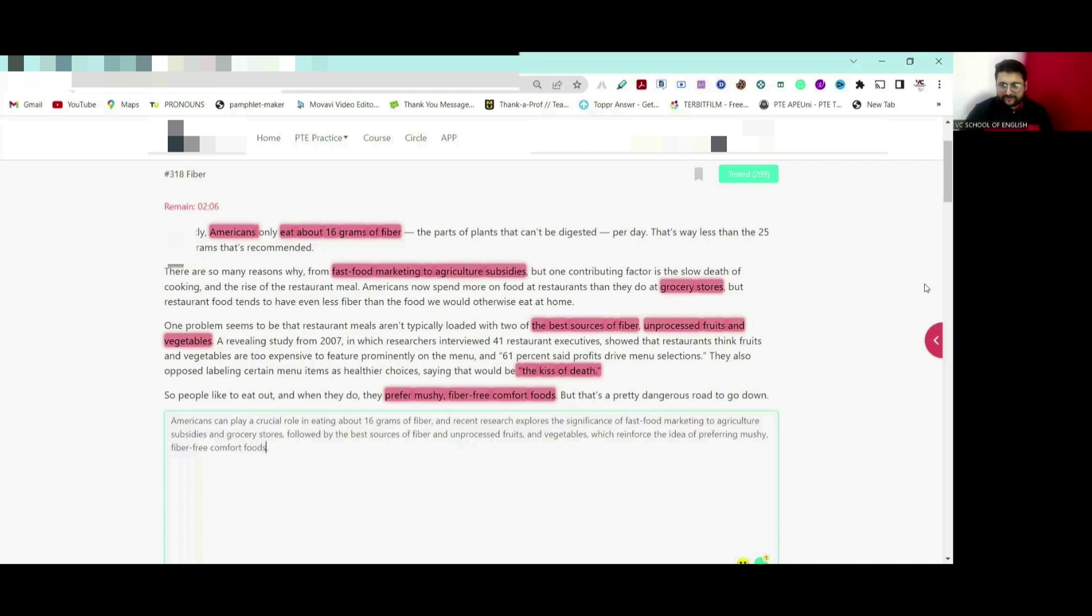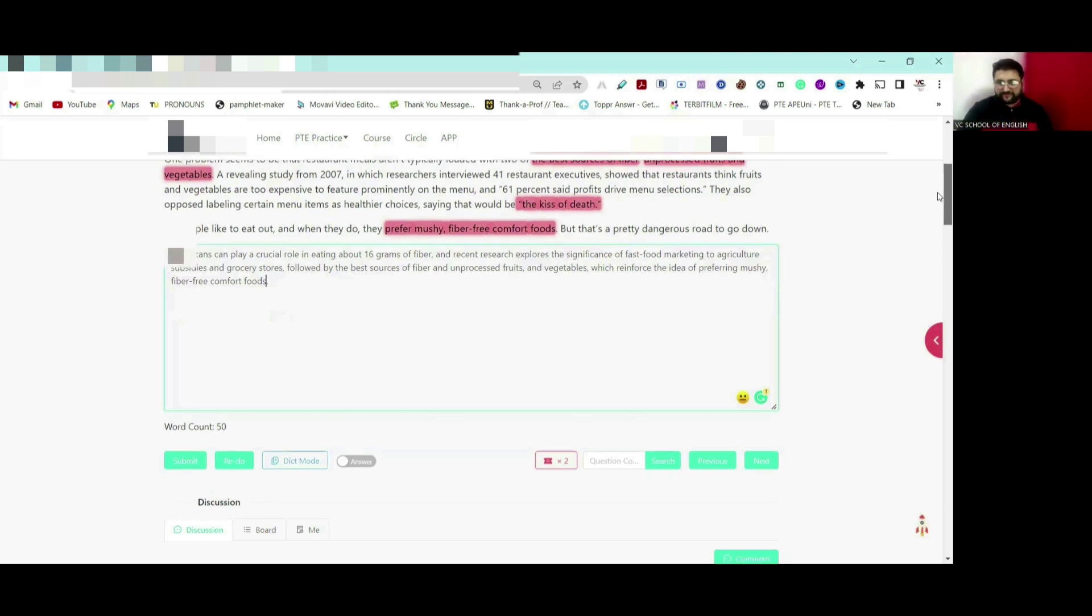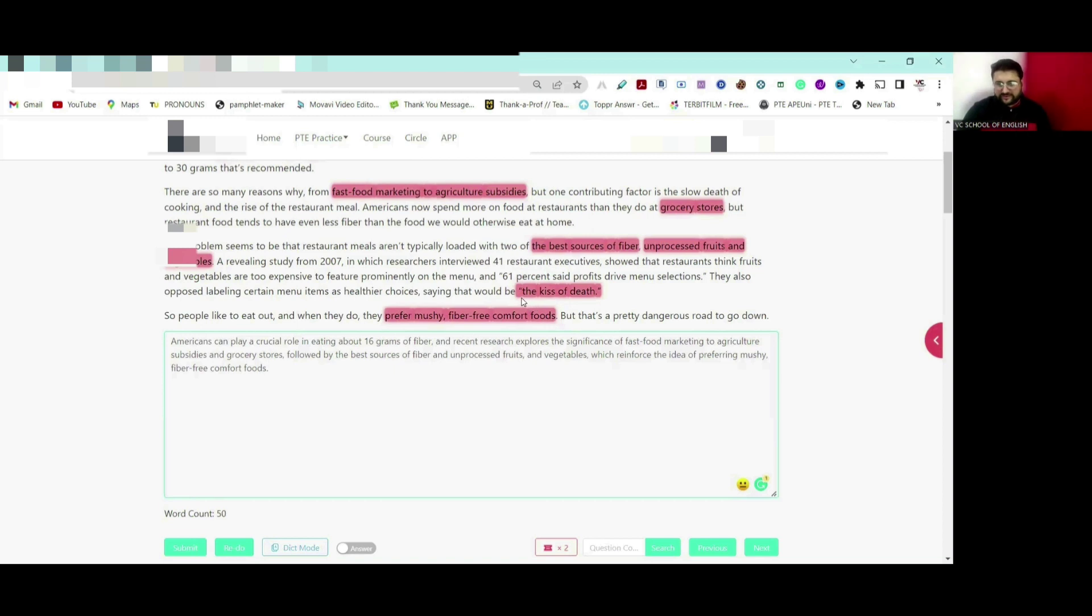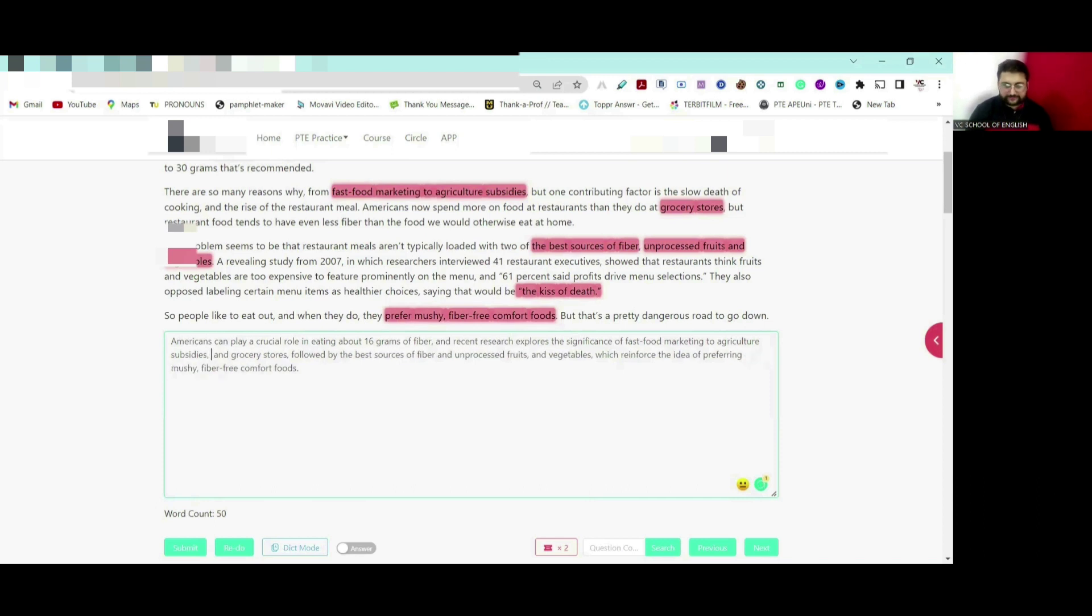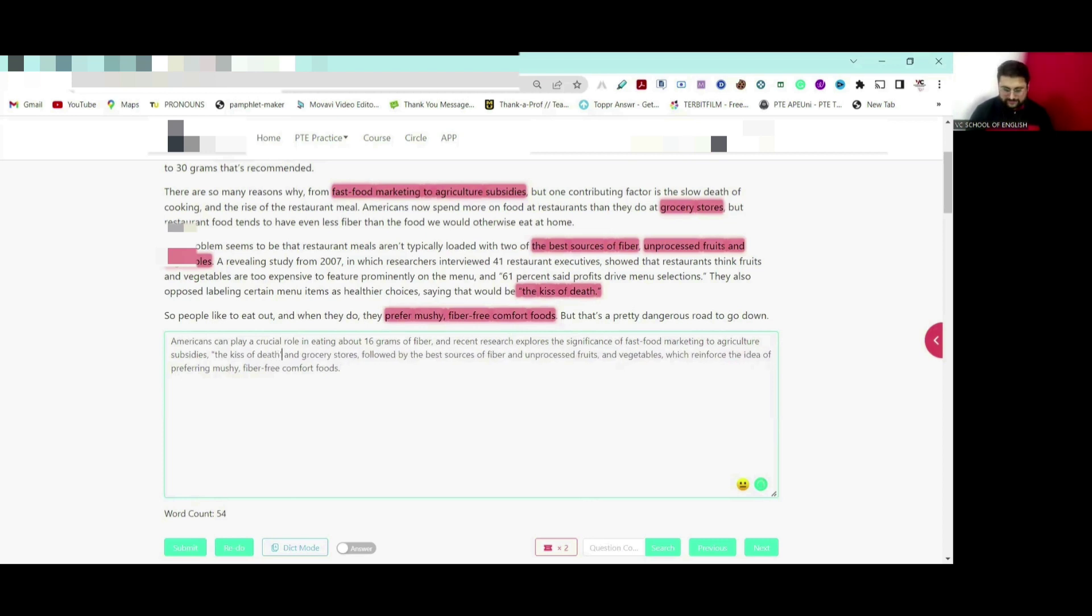Now let's take a look how many words we have picked so far. Number of keywords are 50. We have picked 50 number of keywords so far. I just wanted to add one more because this one I have selected which is very important in this context. I'm going to put it here: the case of death.